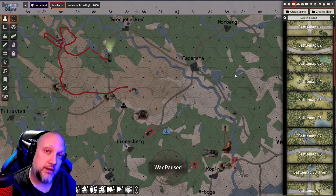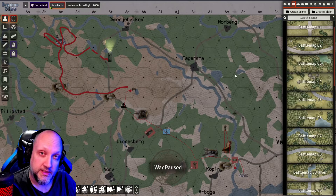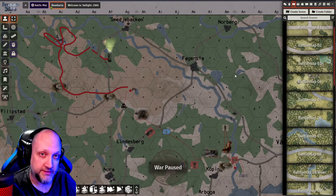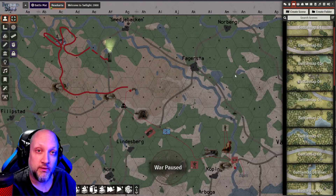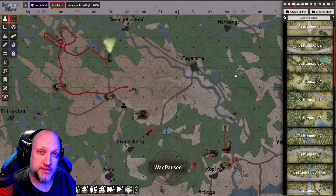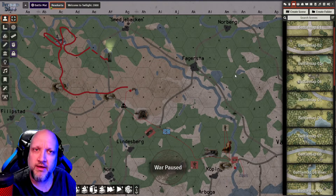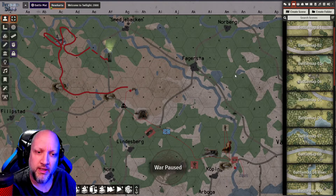I want to show you how to quickly set up your Twilight 2000 battlemaps for hex grids inside Foundry, and also how to make them modular so that you can combine several battlemaps together on the fly while game mastering, just as you would when role-playing with the physical copy of the game.